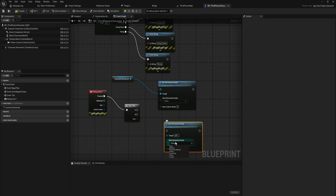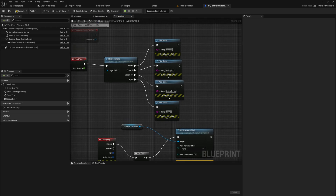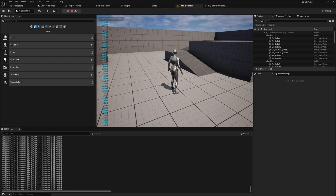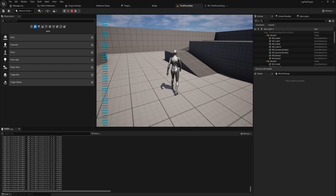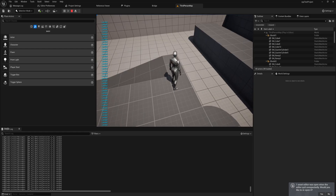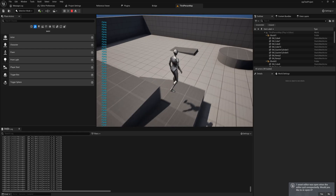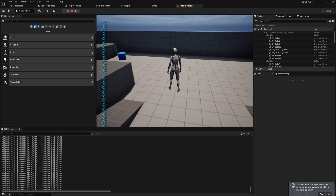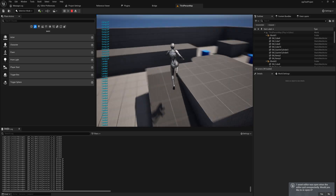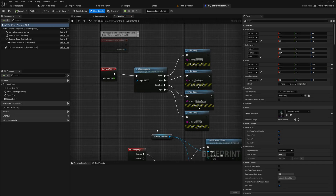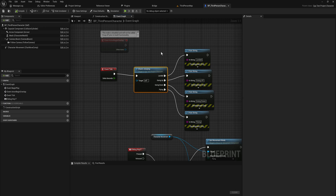Pressing F sets movement to flying, pressing it again sets it back to walking. When playing, it says Landed at first, then when jumping you see GoingUp, GoingDown, Landed in sequence. Pressing F switches to the Flying state since we're no longer walking or falling, and pressing F again returns to the normal jumping states. That's how to set up a node with multiple outputs.